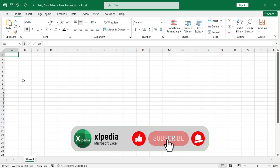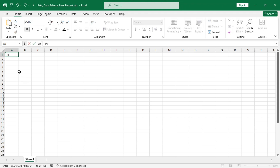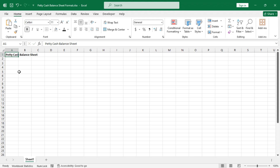Hello everyone, in this tutorial I will show you how to prepare a petty cash balance sheet format in Excel. Let's get started — first let's prepare the title, so type in 'Petty Cash Balance Sheet'.